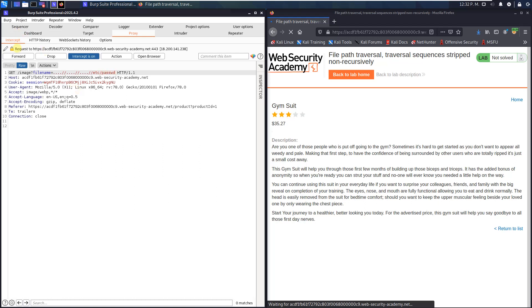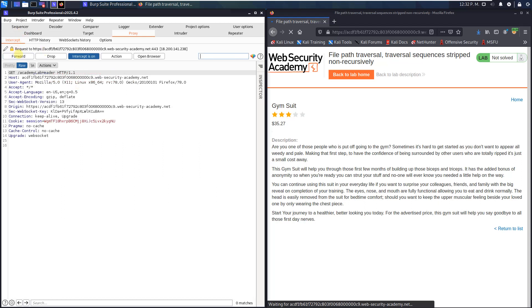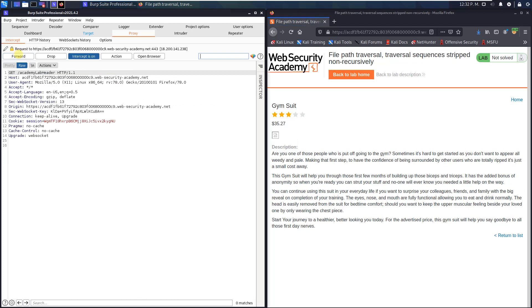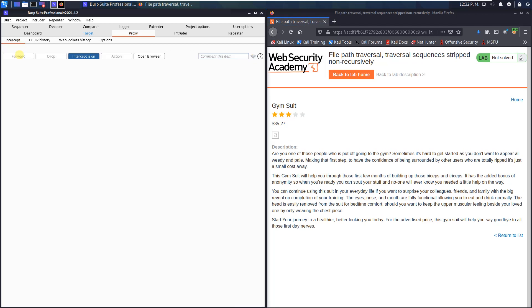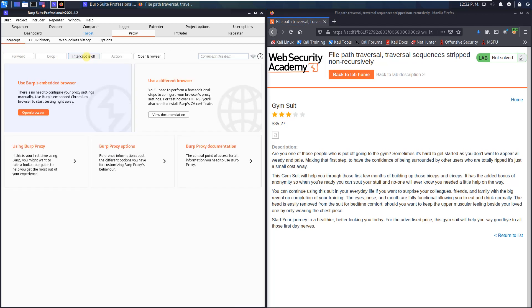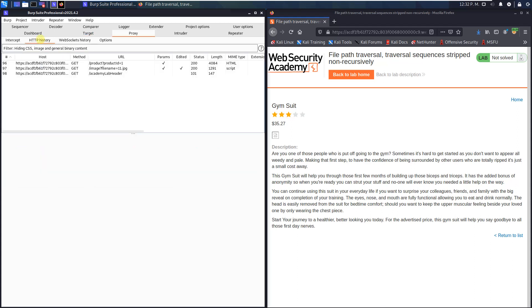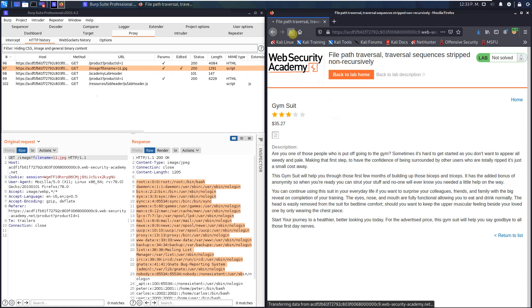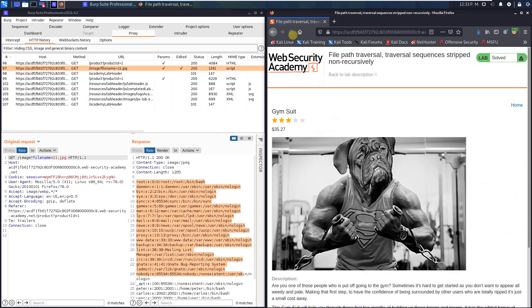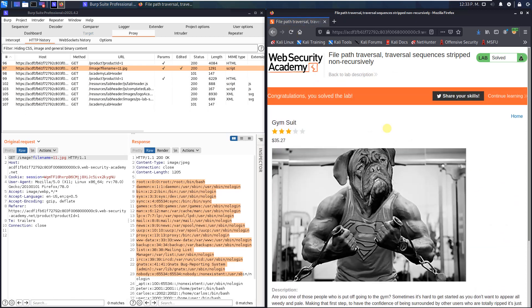And send the request. Send this request too. Go to your browser and hit the refresh button and you see we solved the lab.